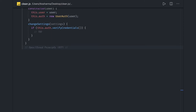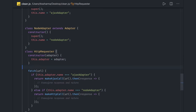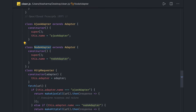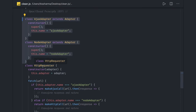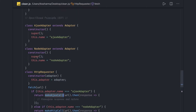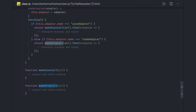Let's see how we can think about this in code. I got this code snippet from GitHub. We have AjaxAdapter and NodeAdapter — two classes. Then we have HttpRequester which checks the adapter name and makes the Ajax call. If I want to add a new adapter in the future, I'd have to create a new class and then write an else-if condition to make the new HTTP call — that might have different requirements.